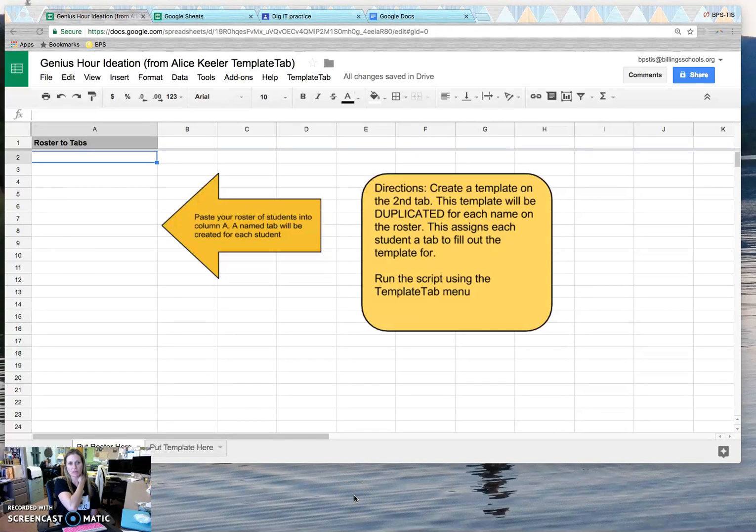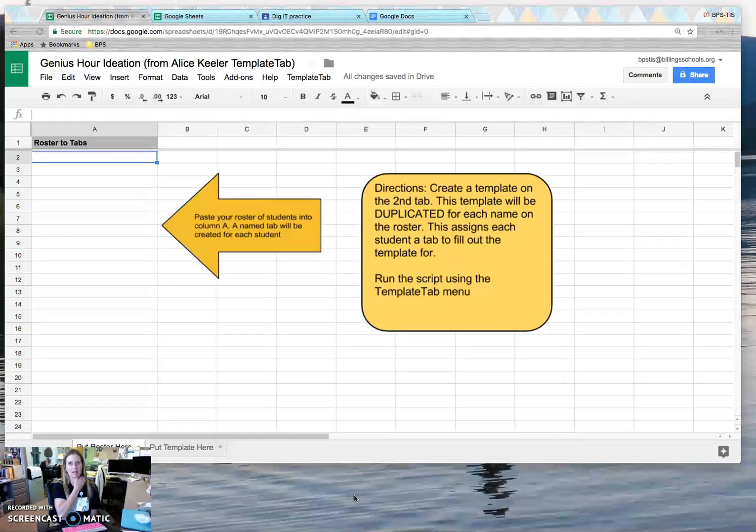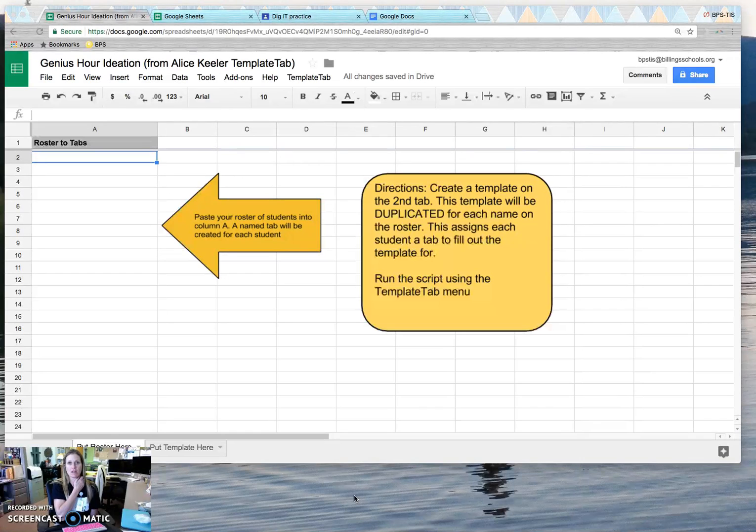Hey guys! I just wanted to show you real quickly how to use this template tab by Alice Keeler.